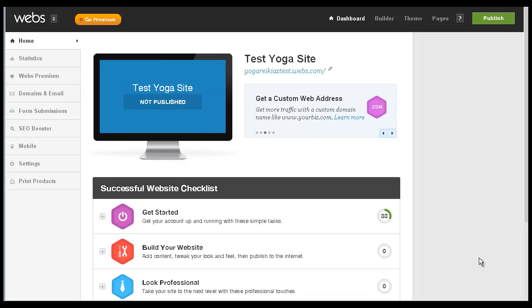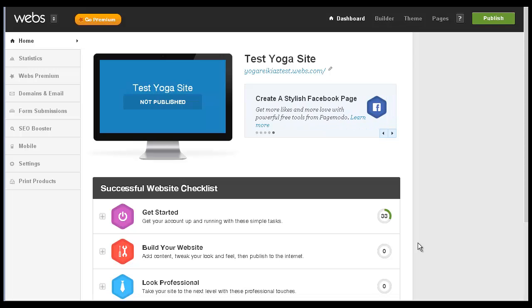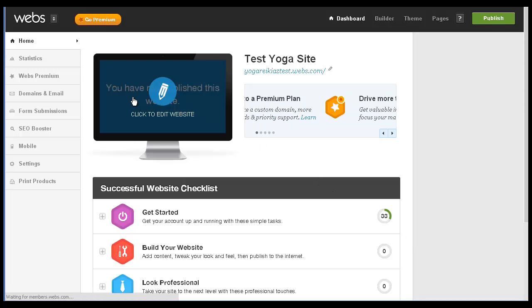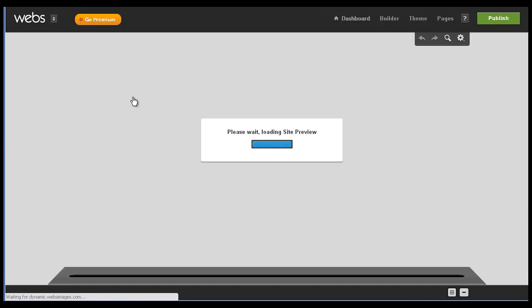Hello there. Today we're going to continue working with webs.com to evaluate how easy it is to use this website builder. So we're going to start with editing the website.